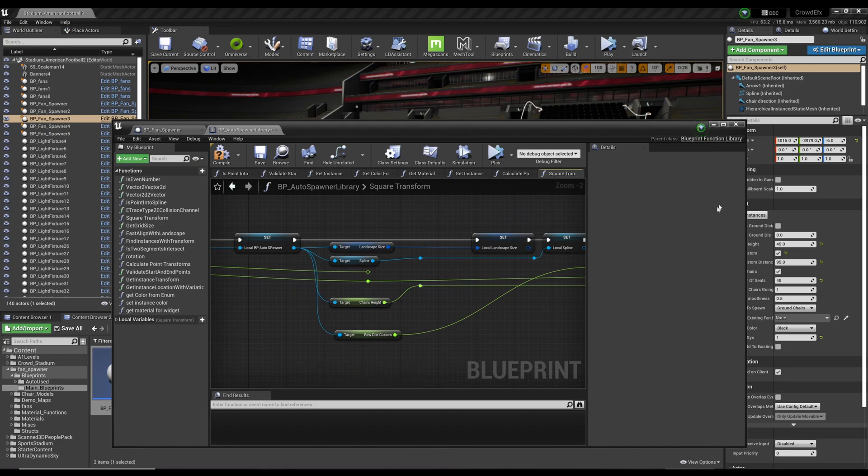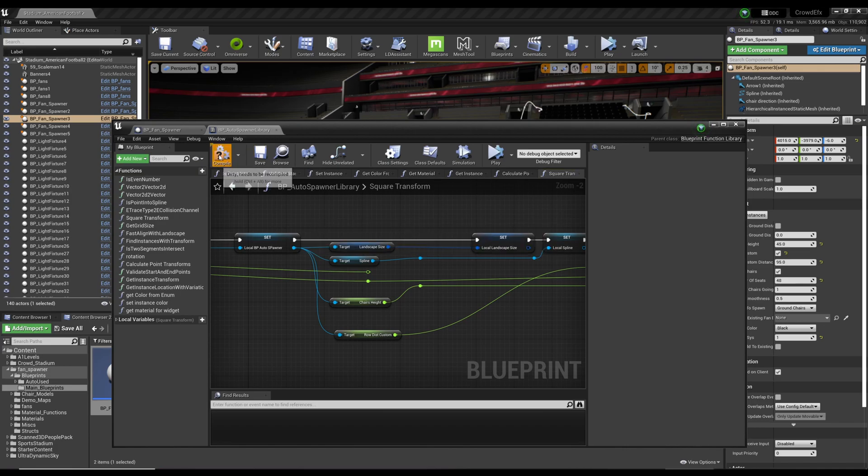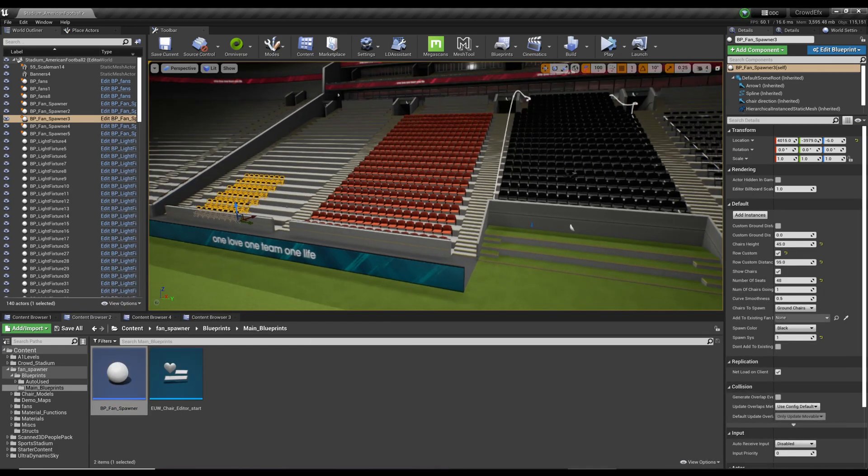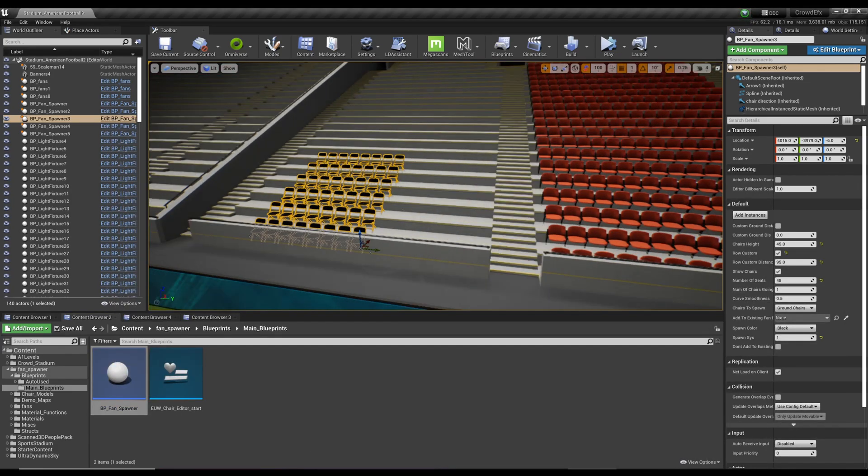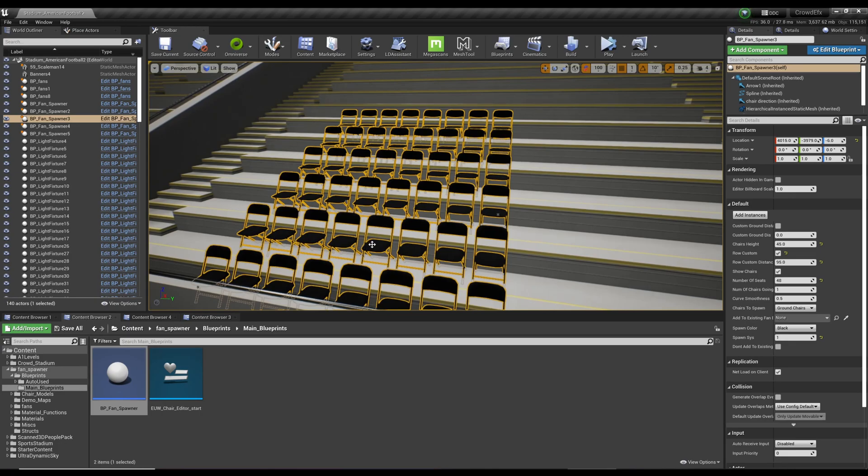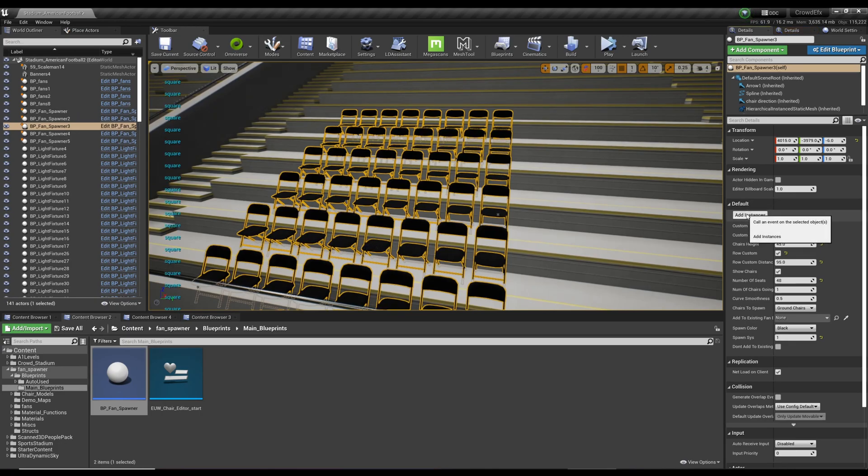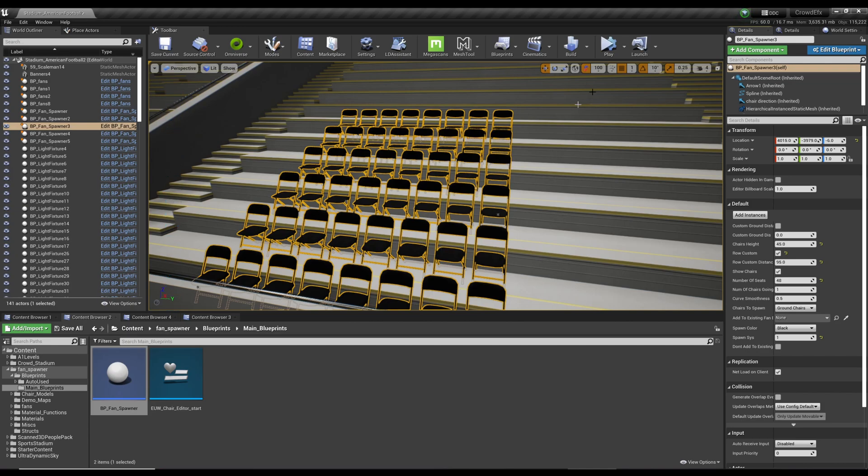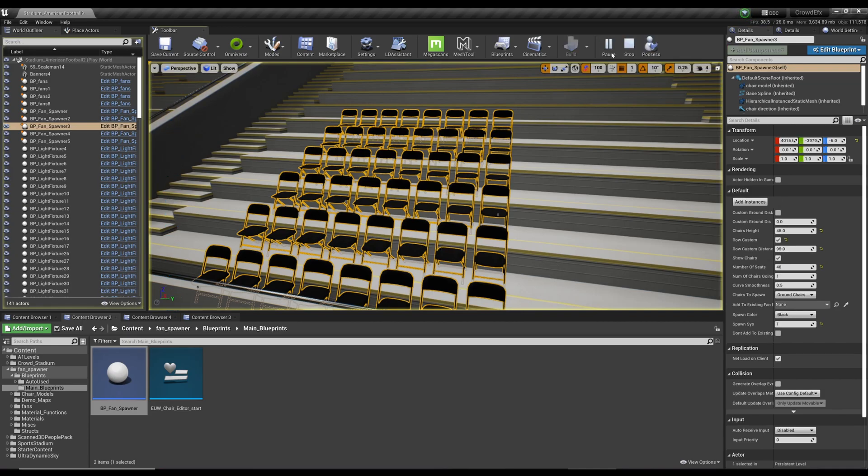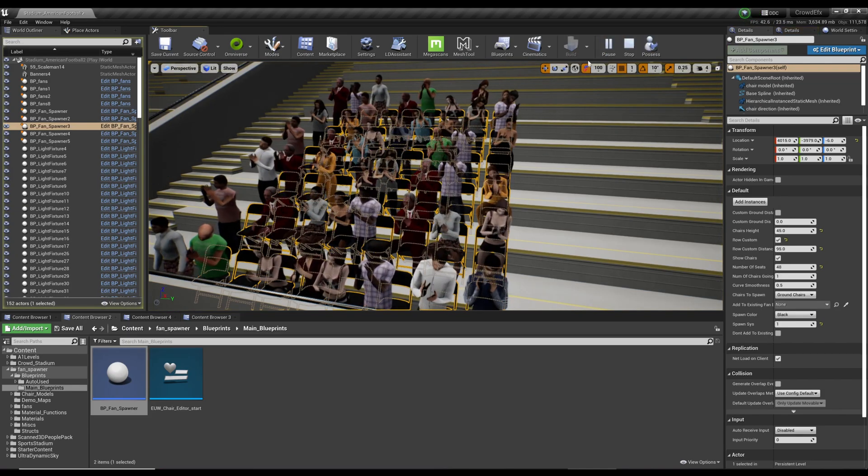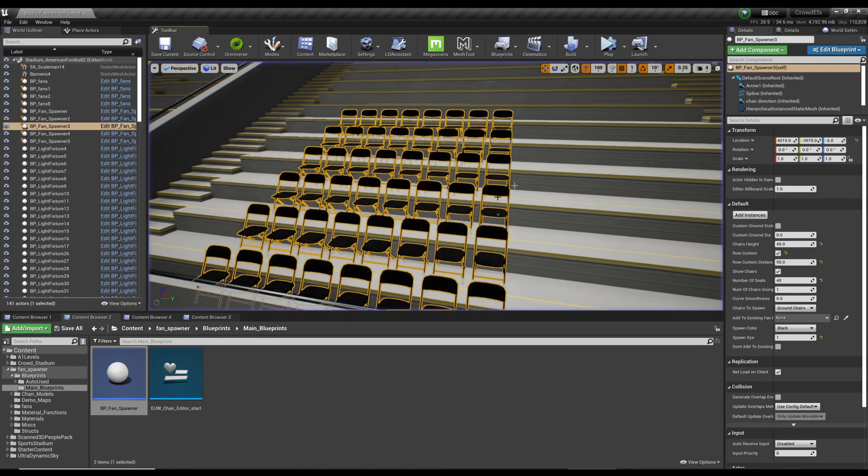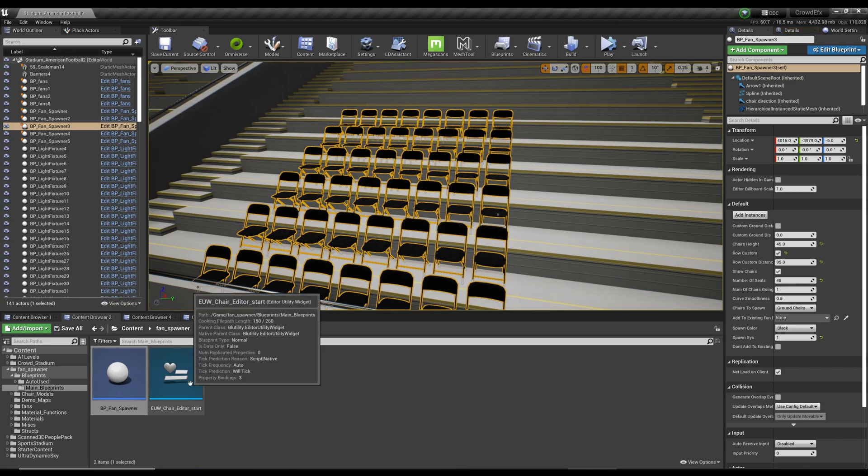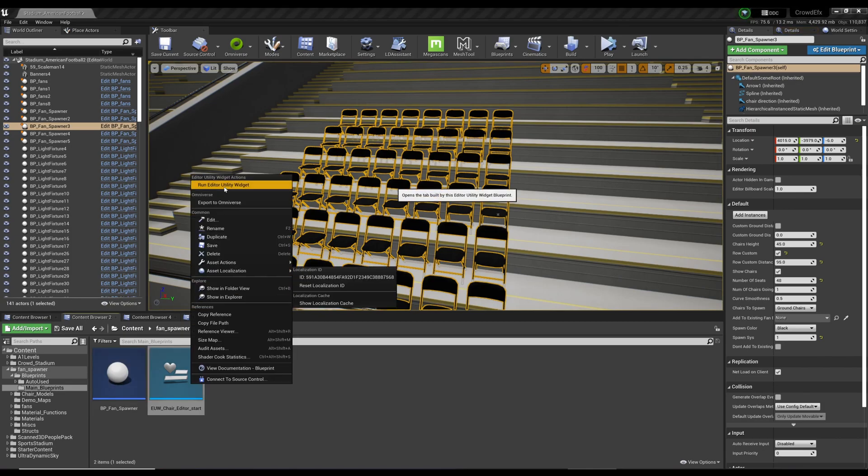And you would plug it into there, which I've already done, so I'm going to delete this. Let's see. Let's compile. Let's spawn some fans, which you can do right here. And if I hit play, there they are.